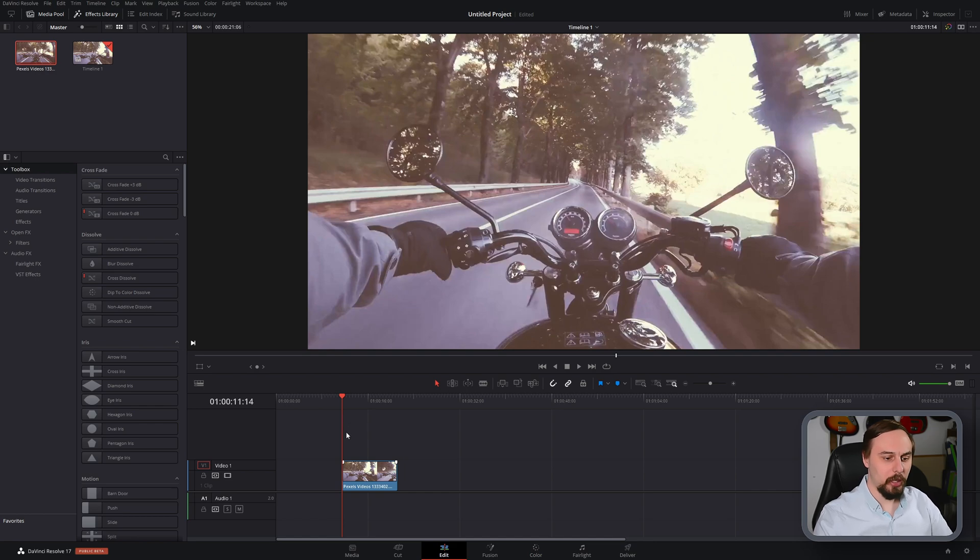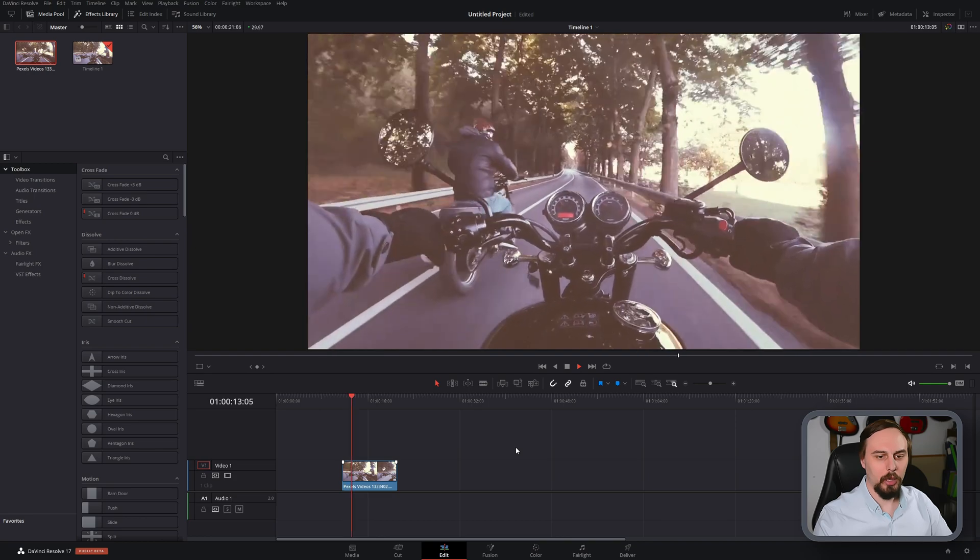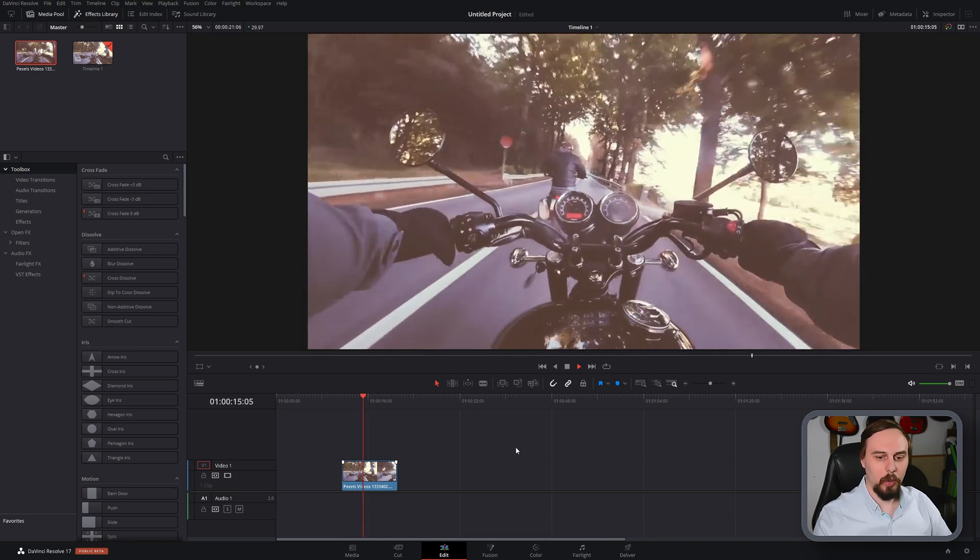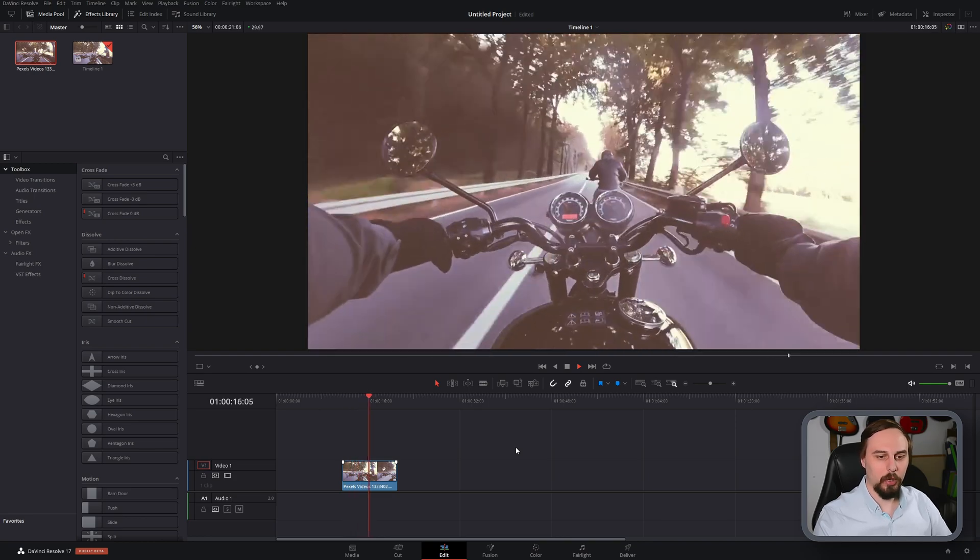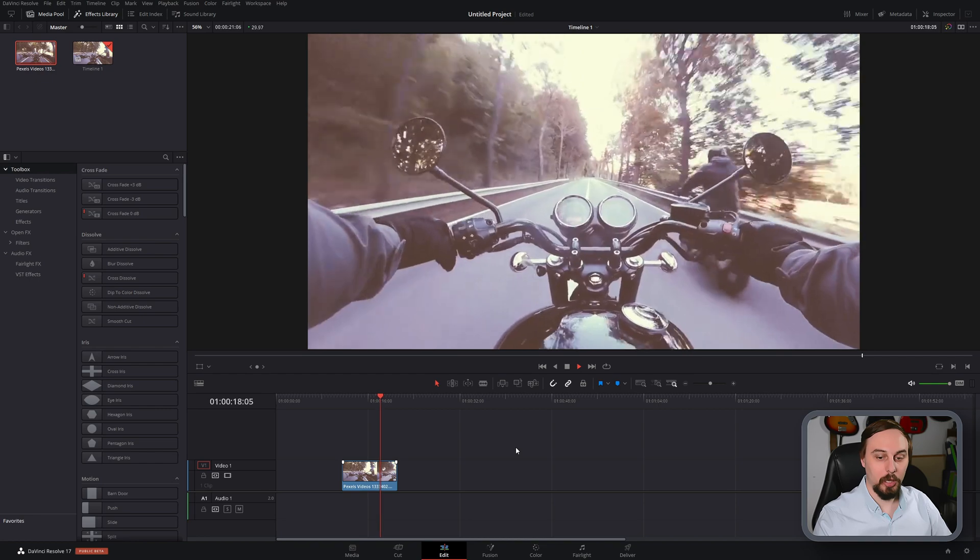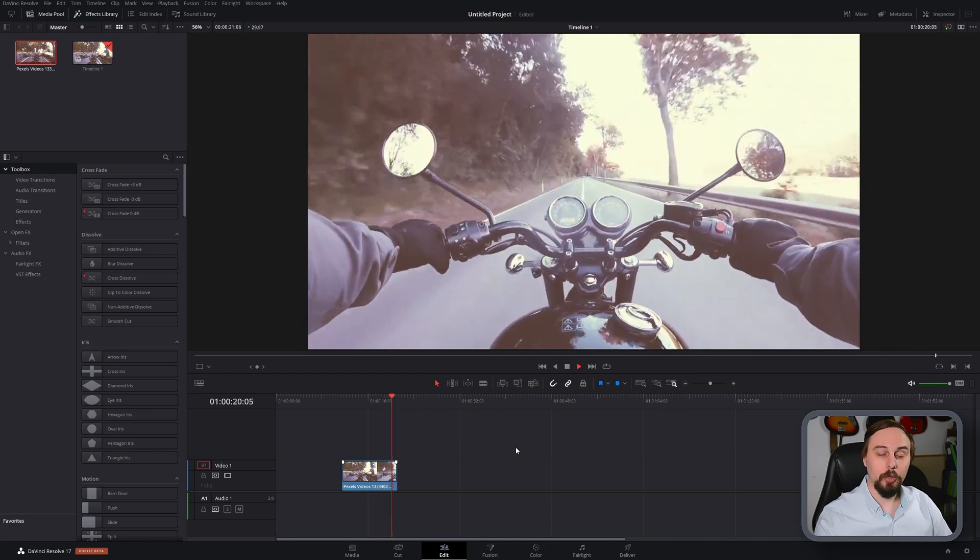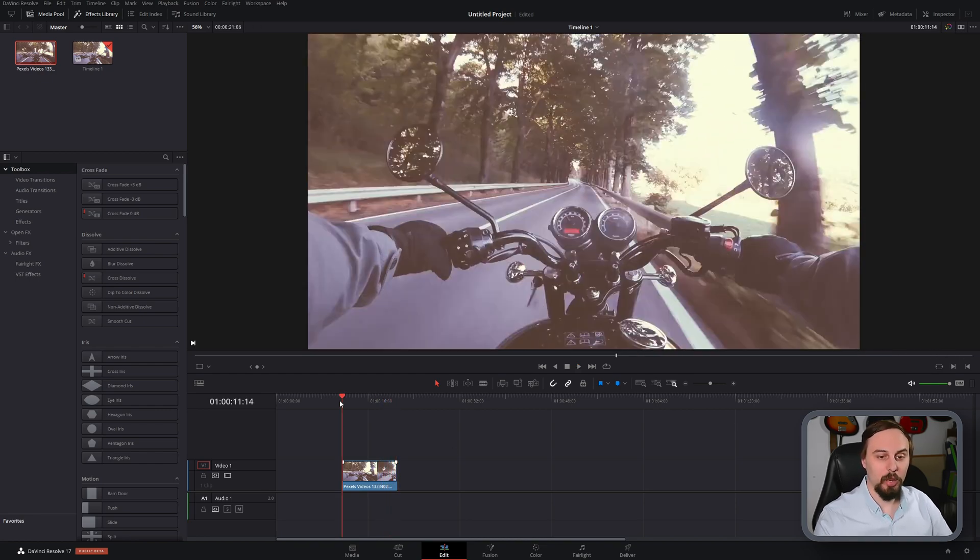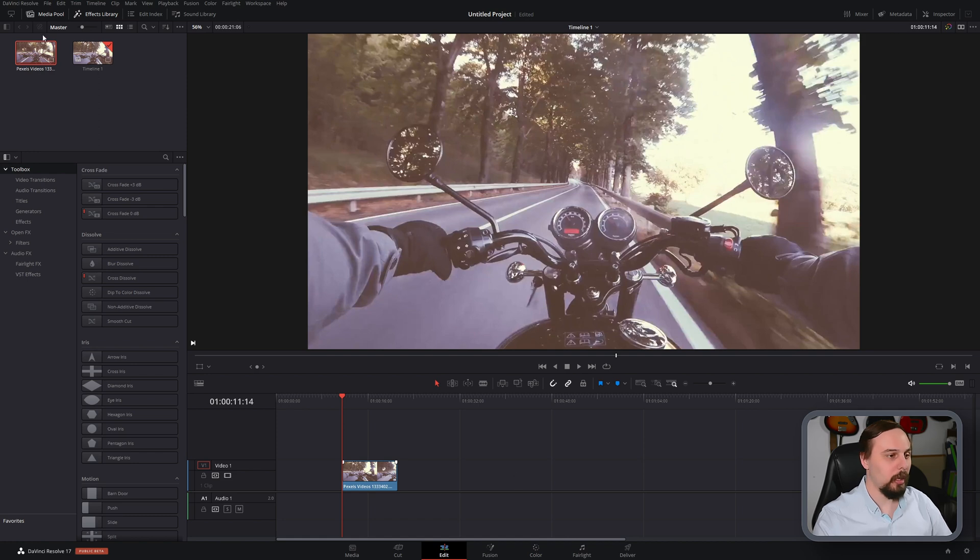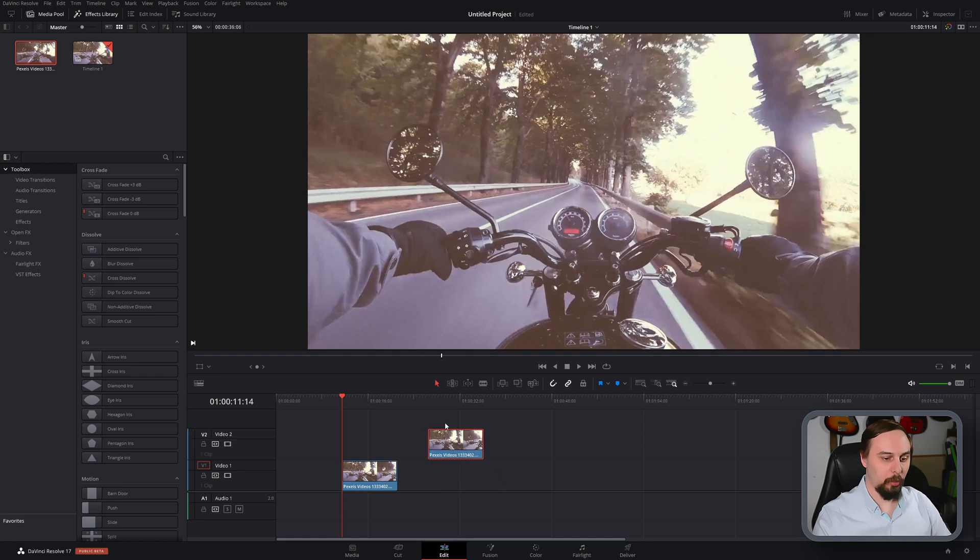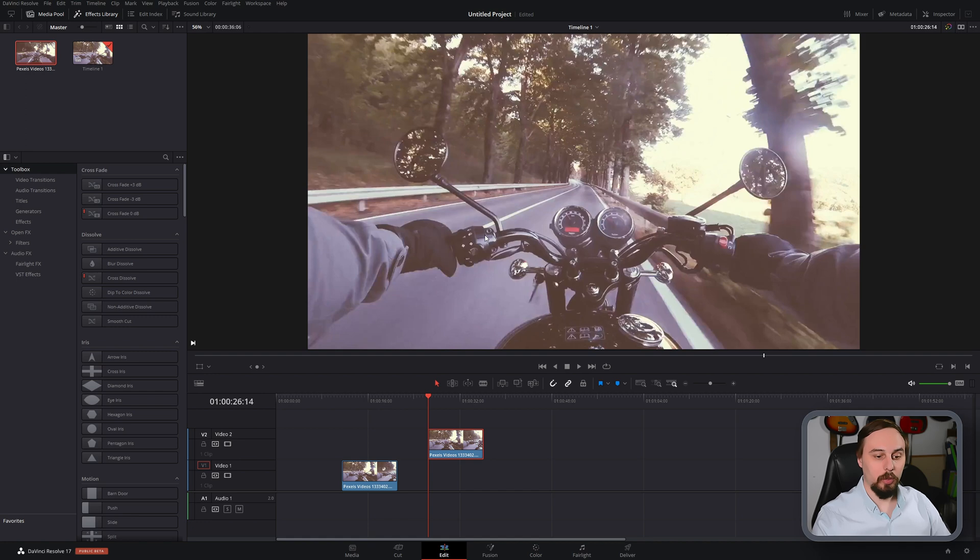Alright, so as you can see in my timeline I've already put in a video of a motorcycle. As you can see it's quite choppy from the rider's point of view, which I can definitely attest to. I'll show you the quickest way to actually stabilize this and to make it look smoother. And just so we can have a before and after shot, I'm going to throw in another clip right here and let's get working on this.